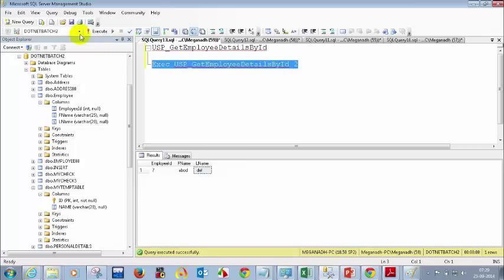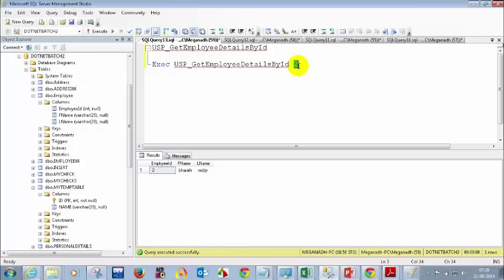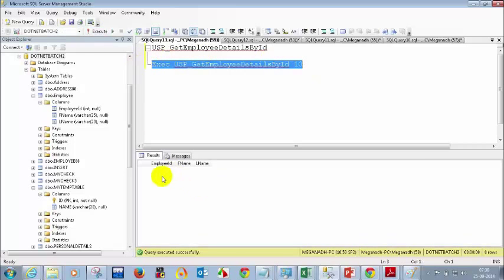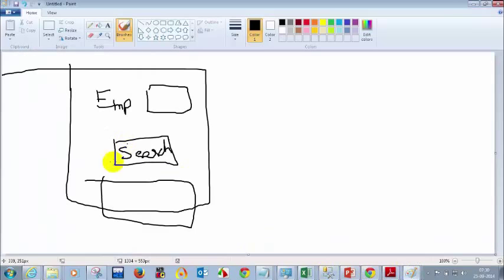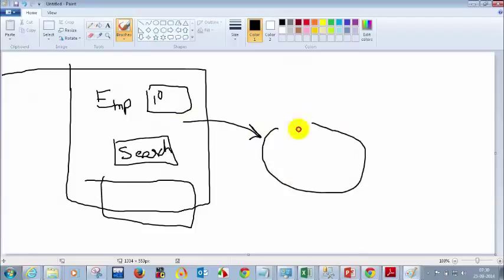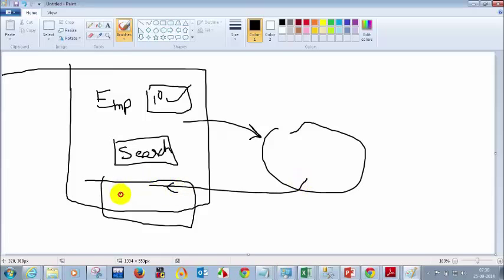Let me test — I'm giving employee ID 10. When I execute this, I'm not seeing any records. So in the UI, when the person clicks search and enters 10, it calls your stored procedure. That stored procedure passes parameter 10, and that will not return any records, so you will see no records found.